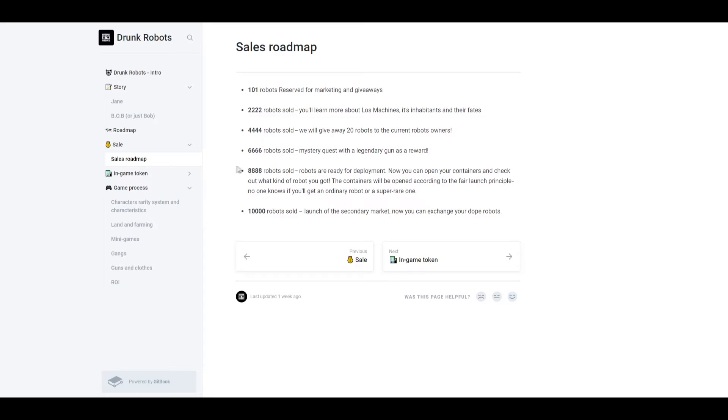Once 6,666 robots are sold, that's when a mystery quest with a legendary gun as a reward will occur. And once 8,888 robots are sold, robots are ready for deployment. Now you can open your container and check out what kind of robot you got. So this is when you can actually unveil your container and check out what rarity your robot is. After 10,000 robots are sold, that's when the secondary market is going to open and you can exchange your dope robots.